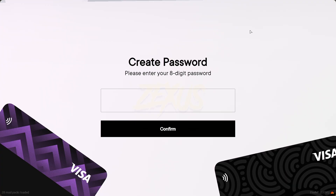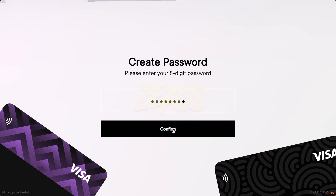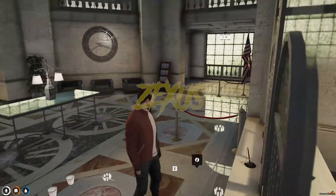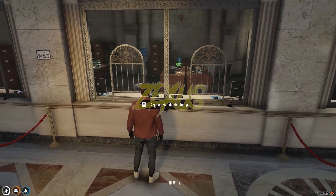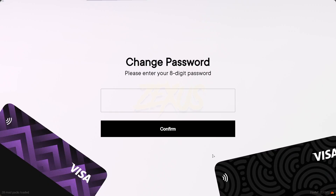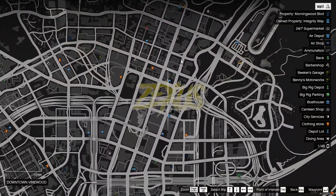To create a bank account we have to enter the eight-digit password over here. To see the password, take your cursor over here. After entering the password, click on Confirm. Our bank account is now open. To change the password, press E again and click on Change Password.